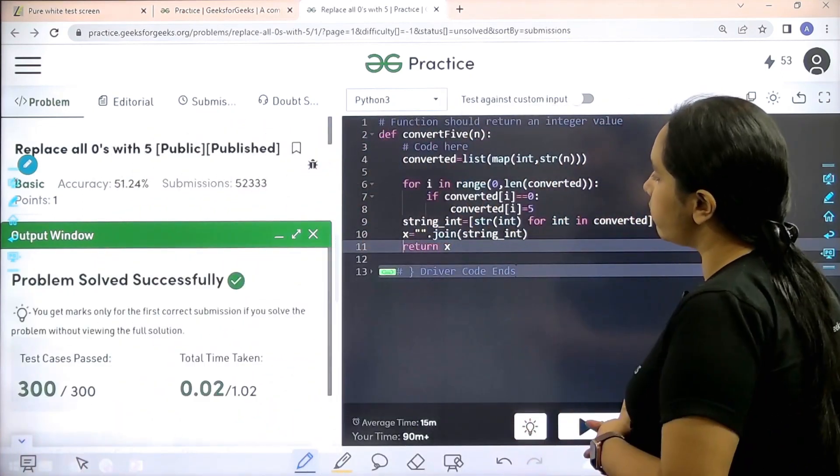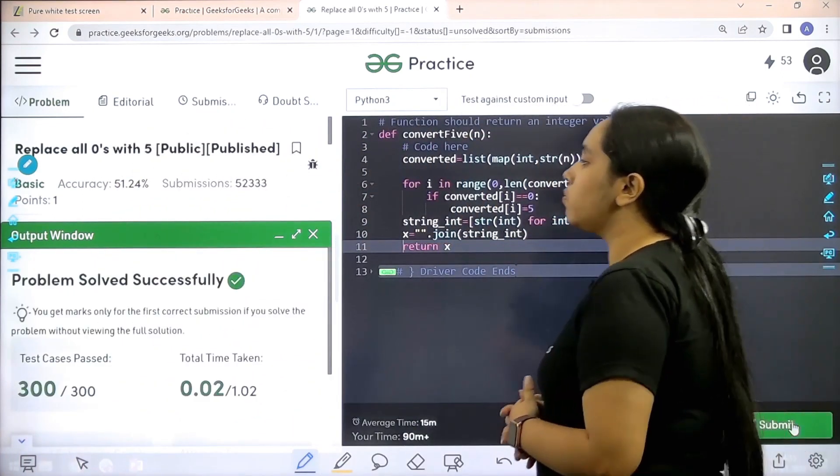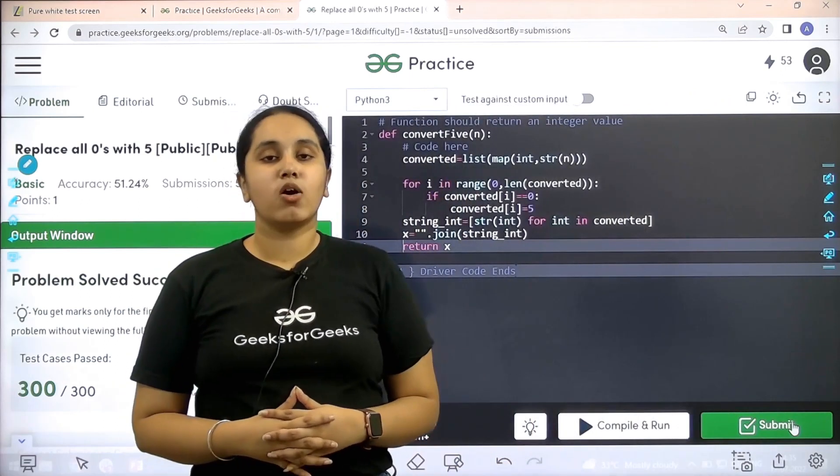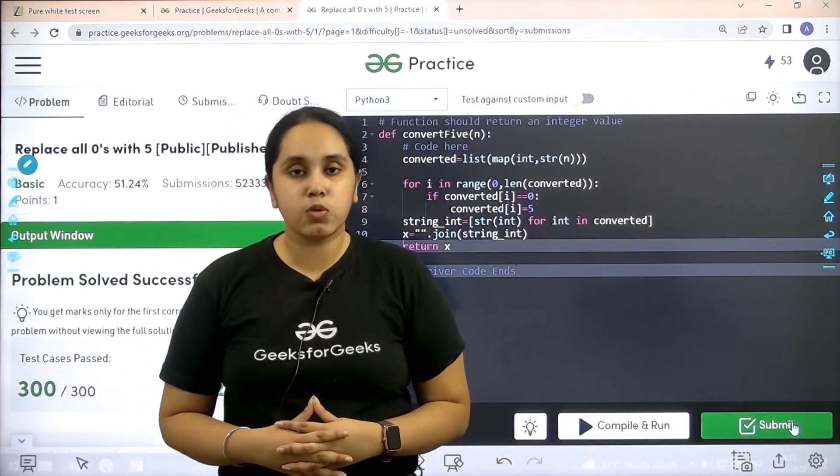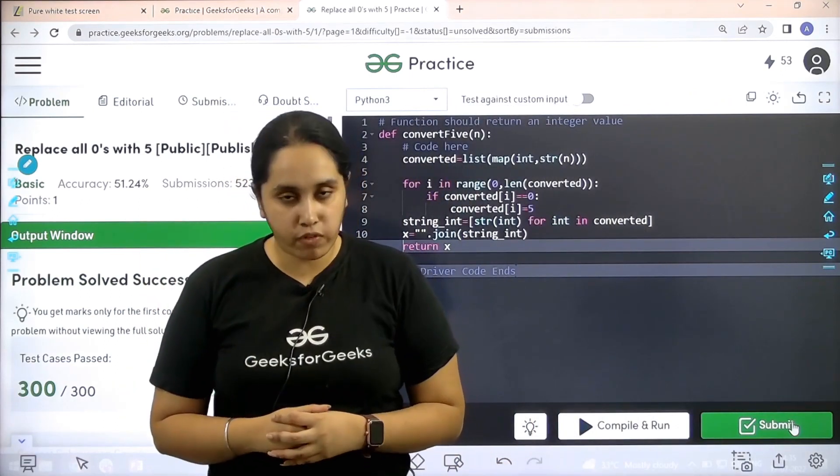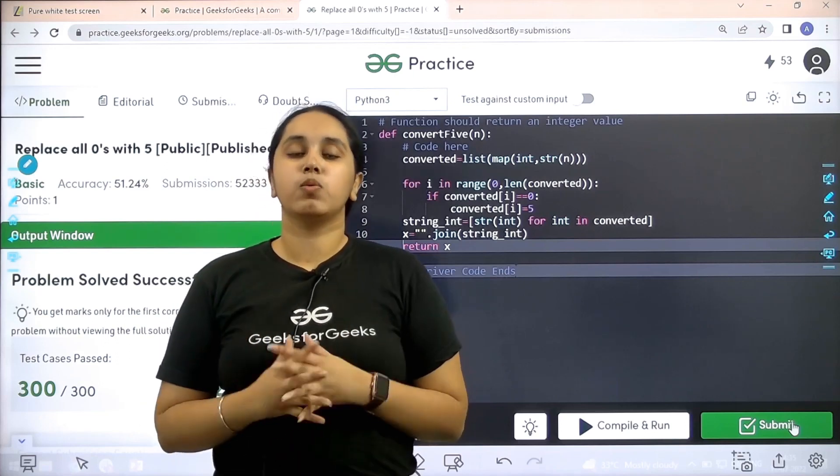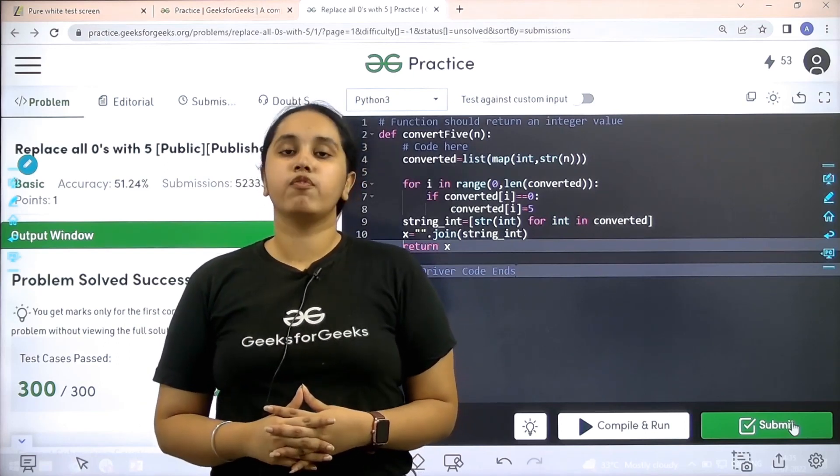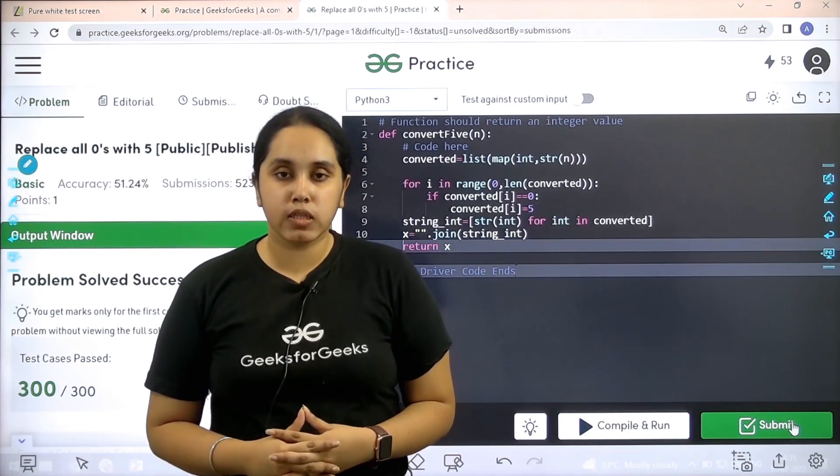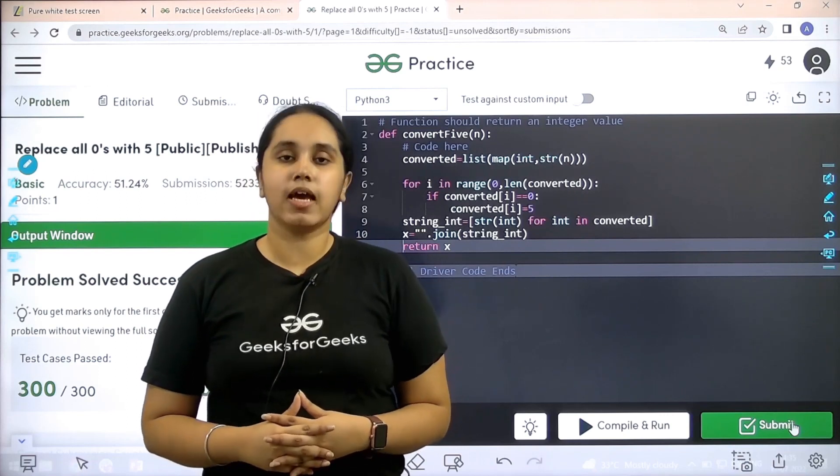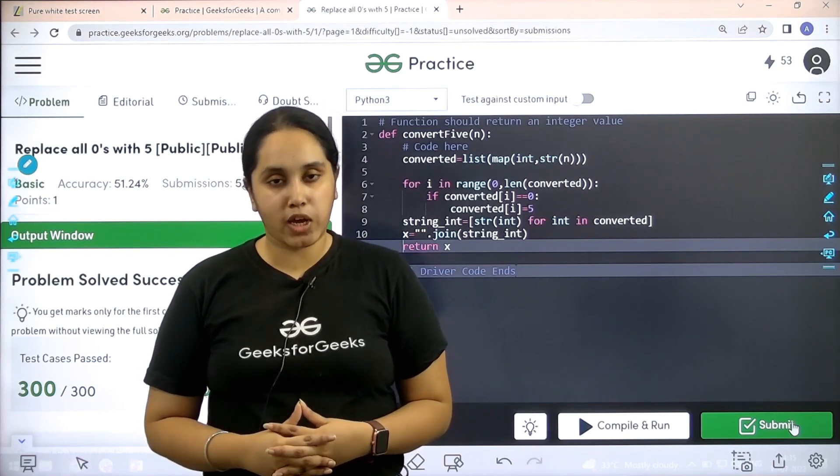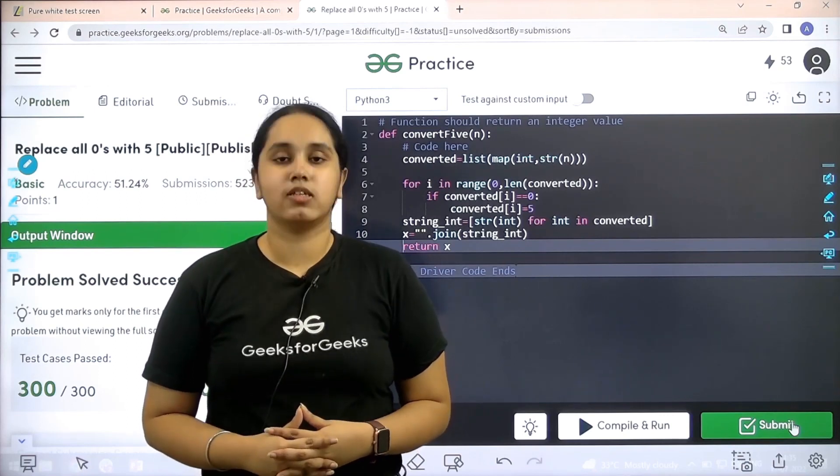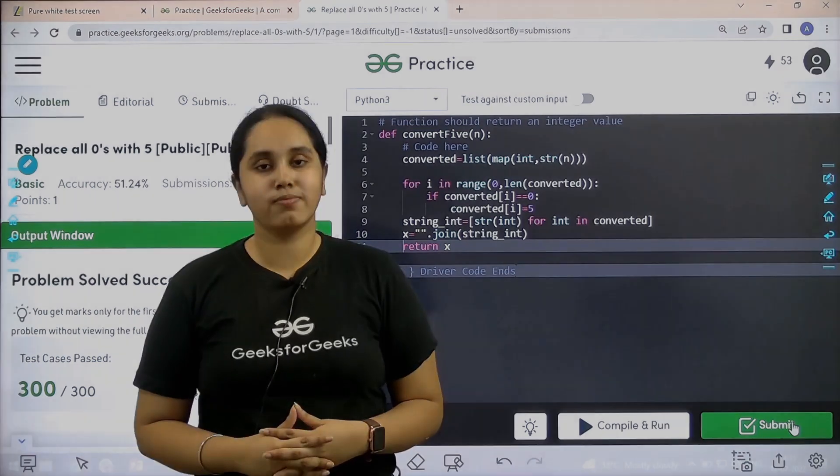Let's wait. Problem is solved successfully. And this is how you solve the practice problem replace all zeros with fives. I hope this video was helpful for you and you guys enjoyed it. If you guys have enjoyed this video, make sure you click on the like button and subscribe our channel. And thank you for joining me. Thank you.